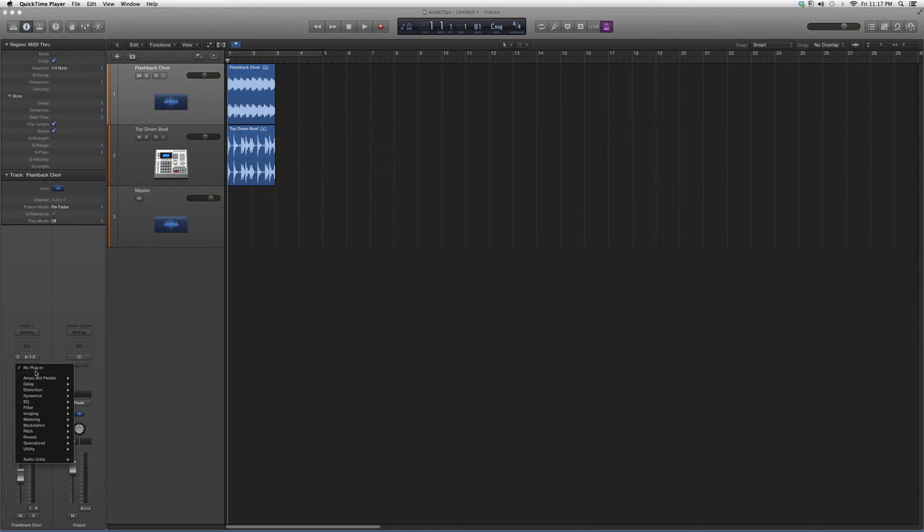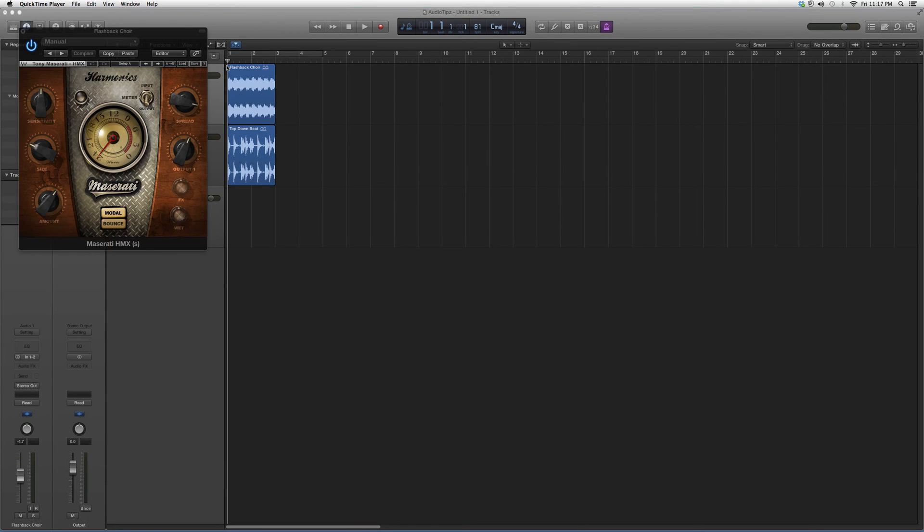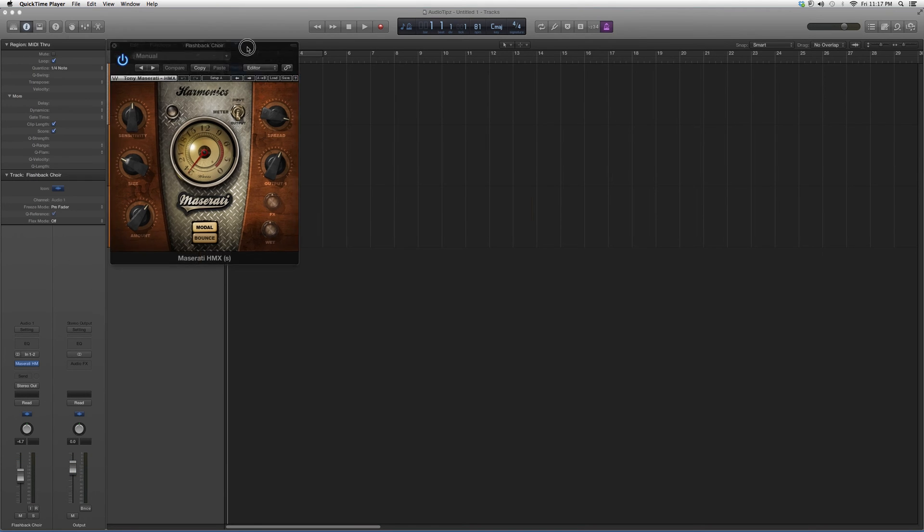We're going to go ahead and open it right now, show you guys what it works with. Audio Units, Waves down to Maserati HMX and open it up.